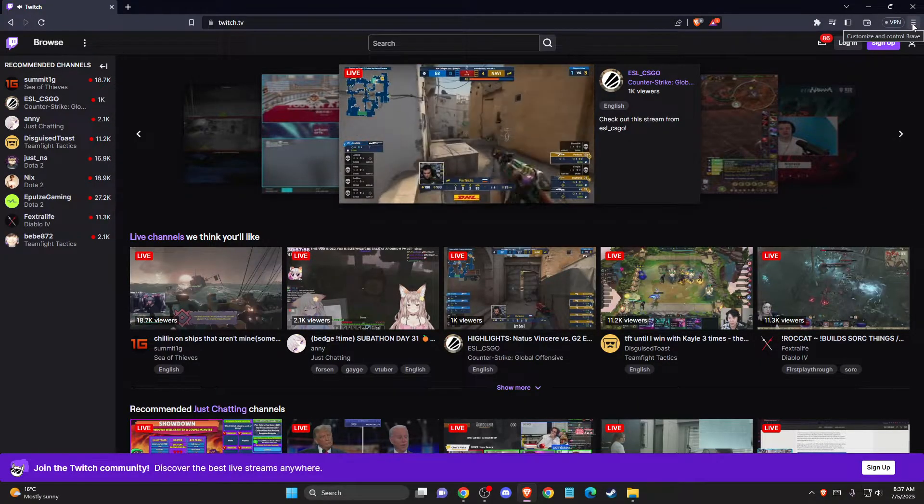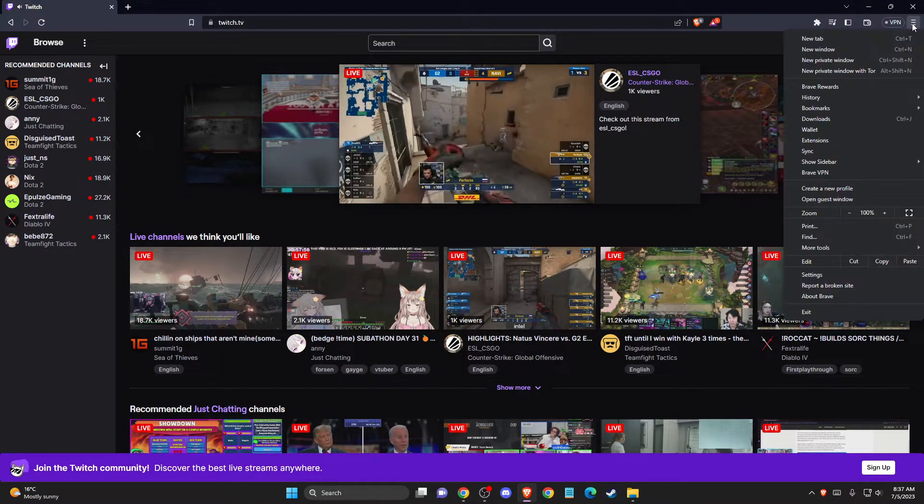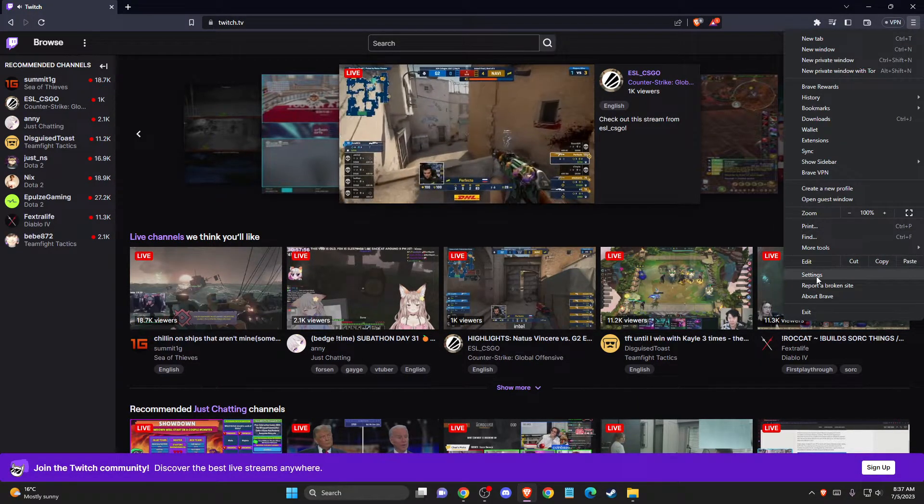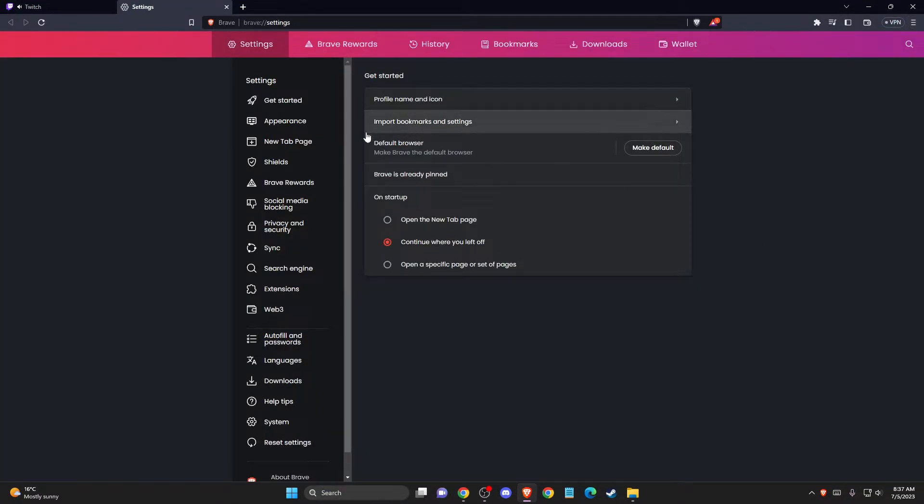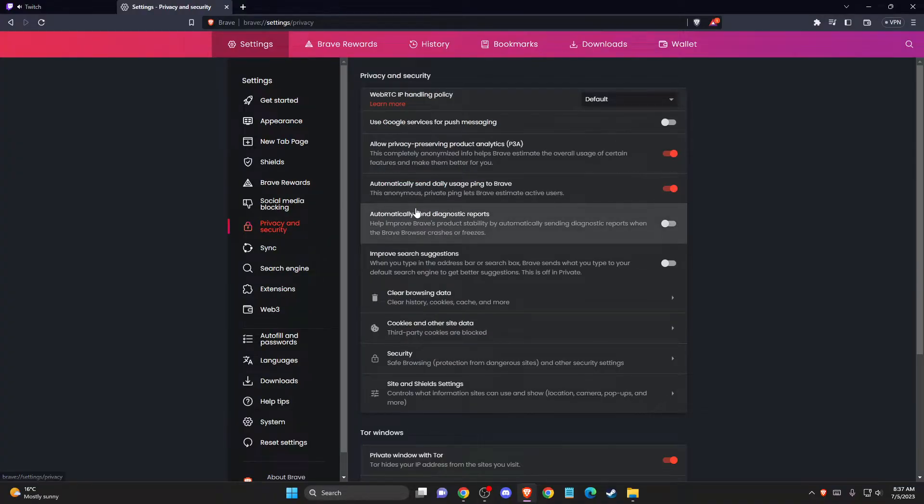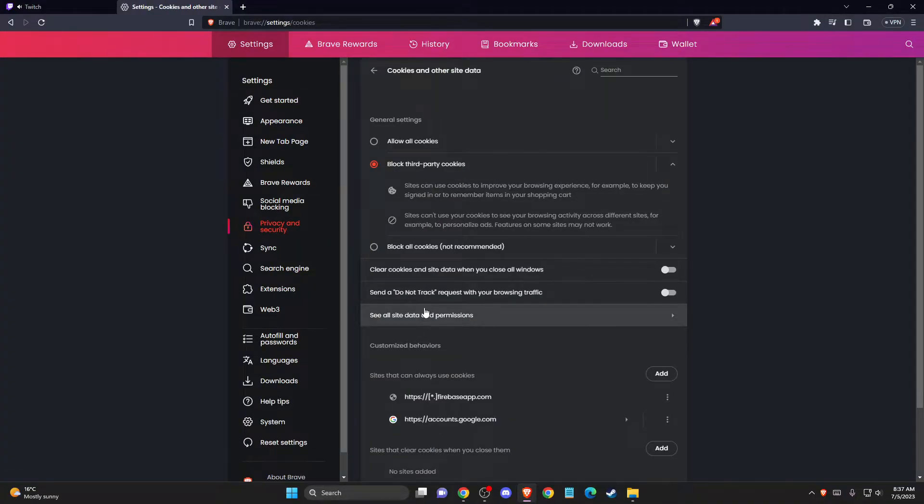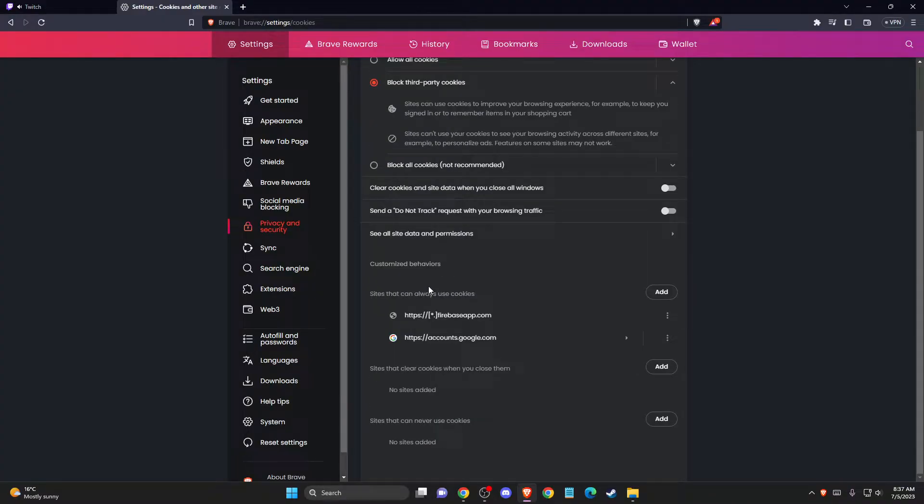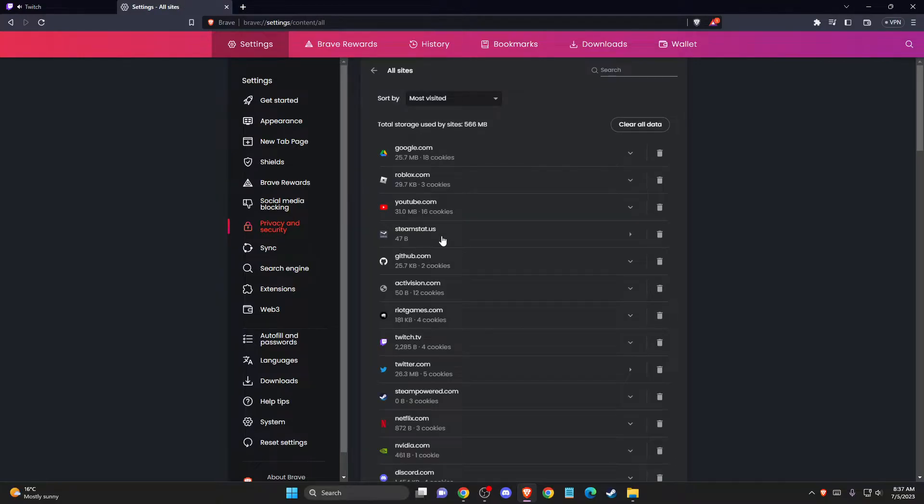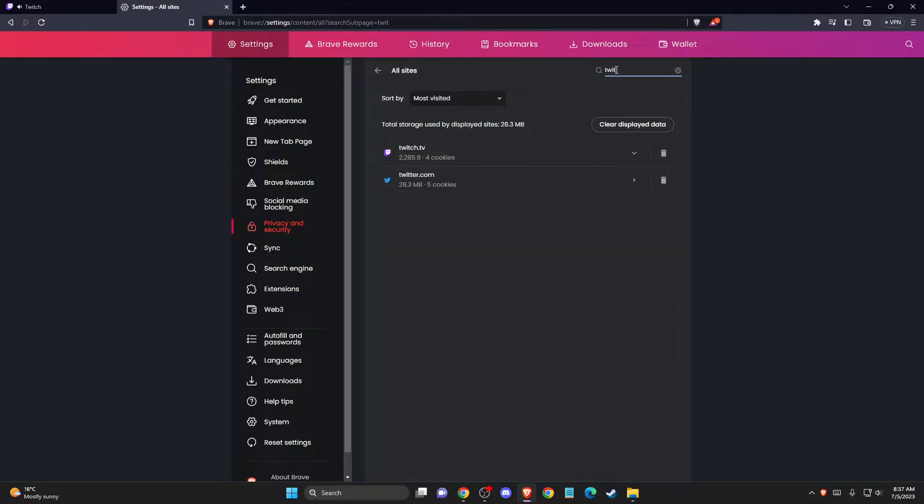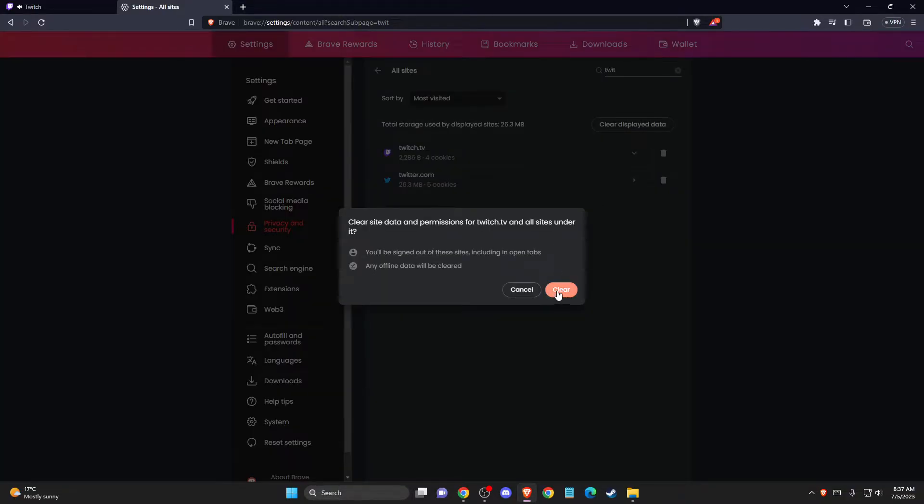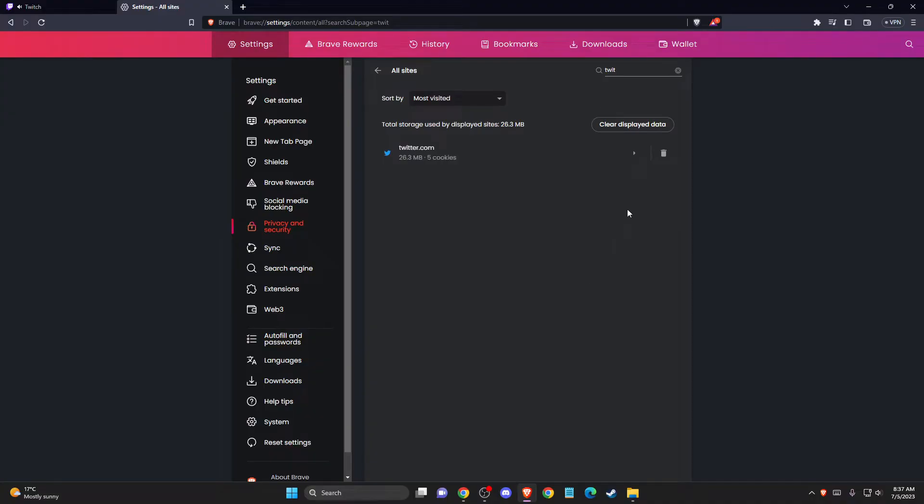If the problem persists, go to settings, privacy and security, then go to cookies and other site data. Go to see all site data and permissions. Here you need to search and type Twitch, and then delete all the cookies.